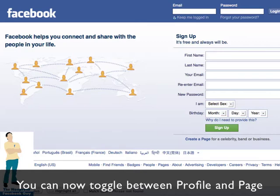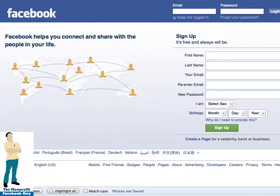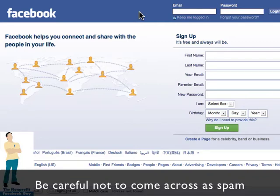Being logged in as a page gives us the ability to comment on other pages, like content on other pages — all logged in as a page. Now, being logged in as a page and being able to do all this stuff means that we have to be a lot more aware of spam culture and what comes across as spam and what doesn't.